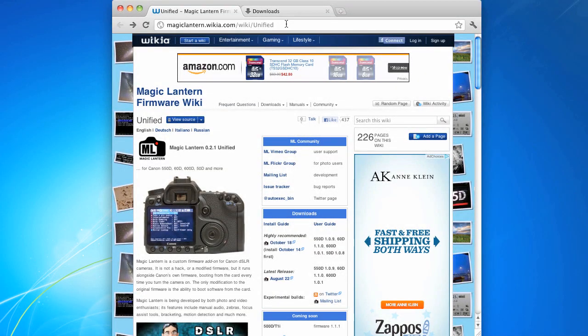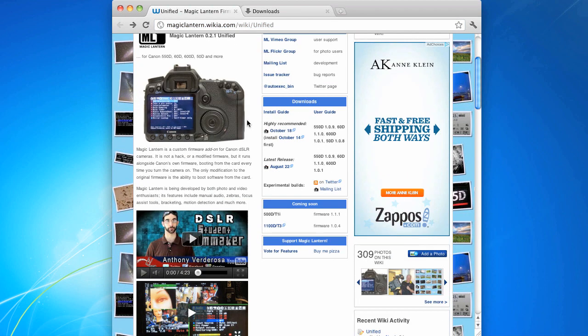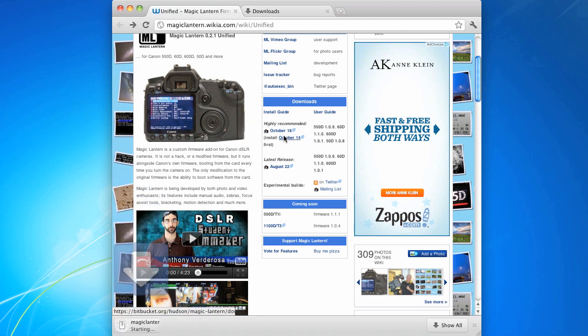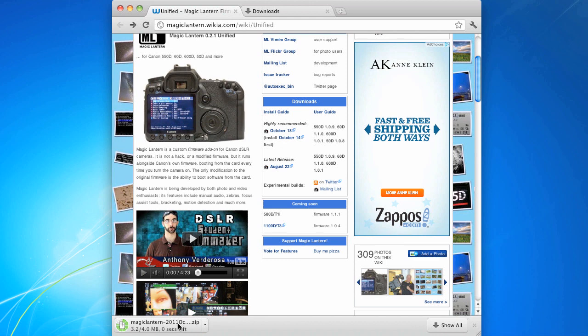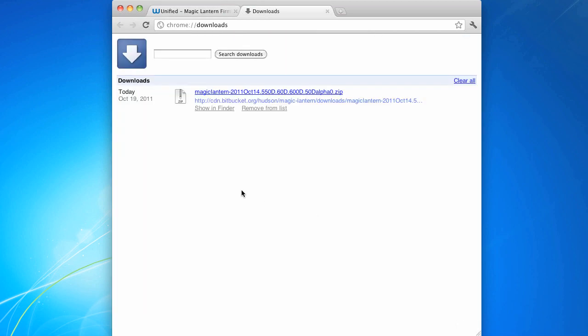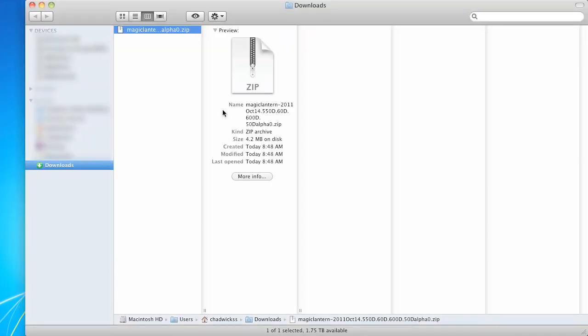First you need to go to this website right here. I'll put that in the notes below, and this is the main hub for all things Magic Lantern. Click on the download there. You can see it starting to download quickly in my browser, and click show all. We'll see a zipped file of all the contents that we'll need to put on our SD cards.